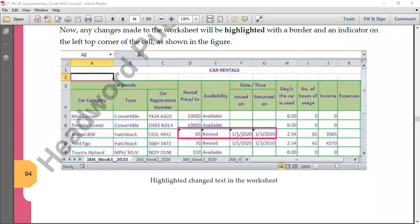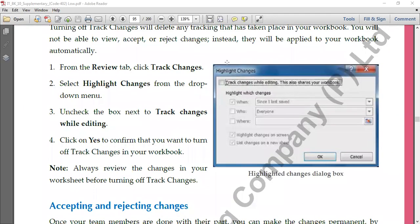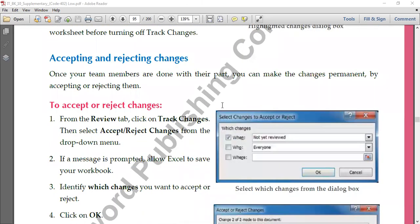Once you are done with all the options, a black arrow symbol will appear on the left top corner of the changed cells — not on the right, but the left side. This indicates that track changes has been applied to those particular cells. When you click on this arrow or bring your mouse there, it shows what changes have been made. To switch off Track Changes, go back to the same option and remove the tick where we had allowed track changes.